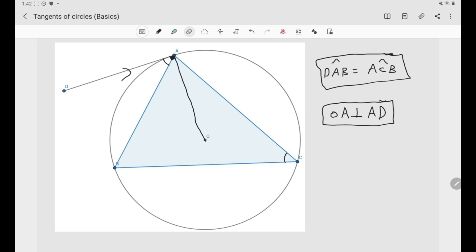These two are the most famous properties. In future videos we'll introduce other properties like the power of a point. To summarize: if asked to show that DA is tangent to the circumcircle of ABC, you either show that angle DAB equals angle ACB, or that OA is perpendicular to DA. I hope you enjoyed the video — like, share, and subscribe to the channel. See you in the next video!